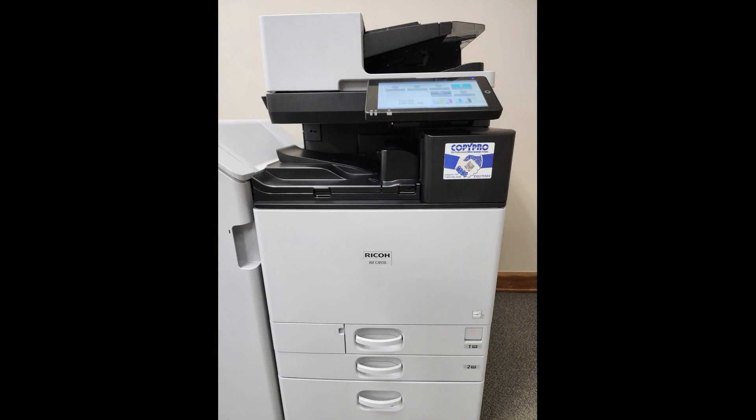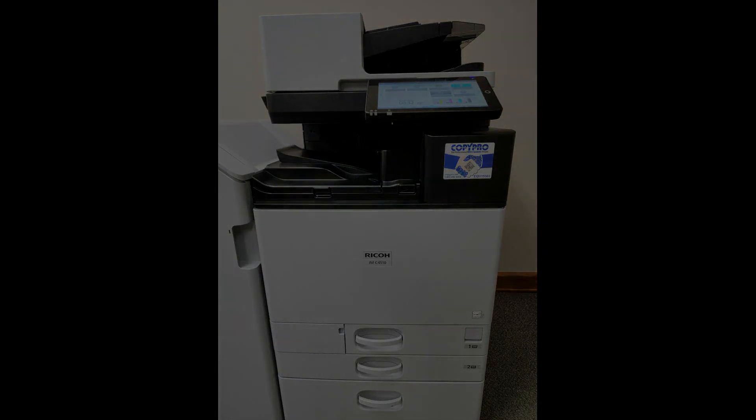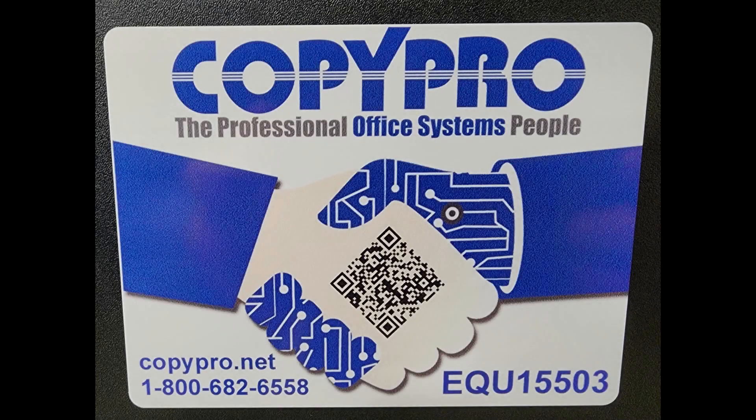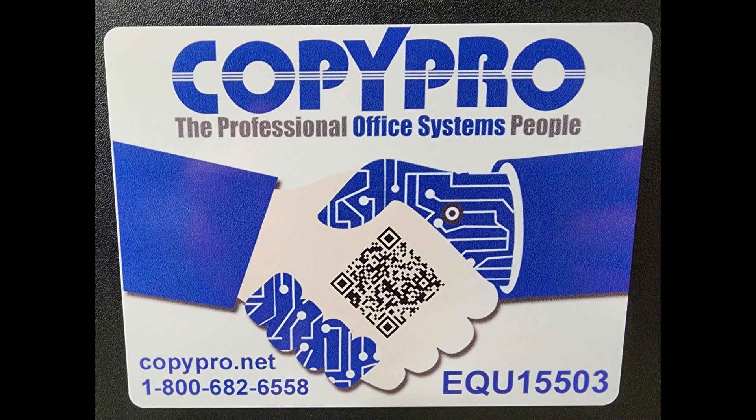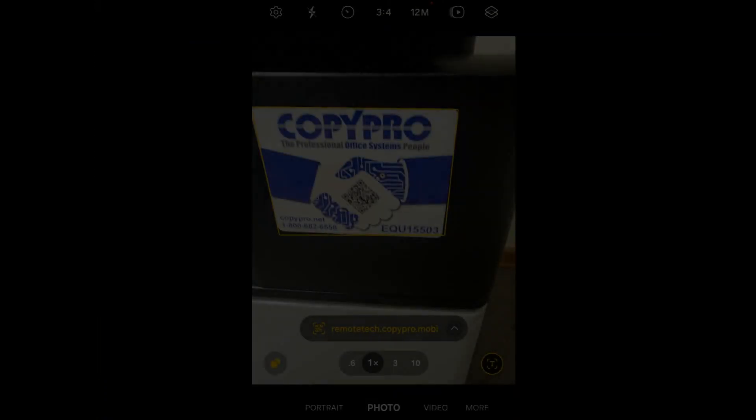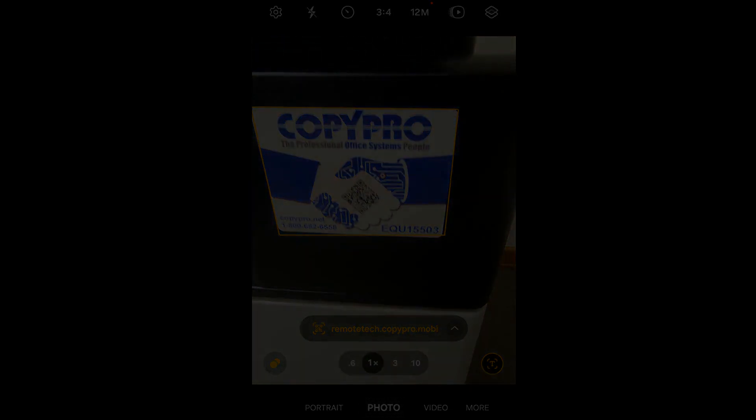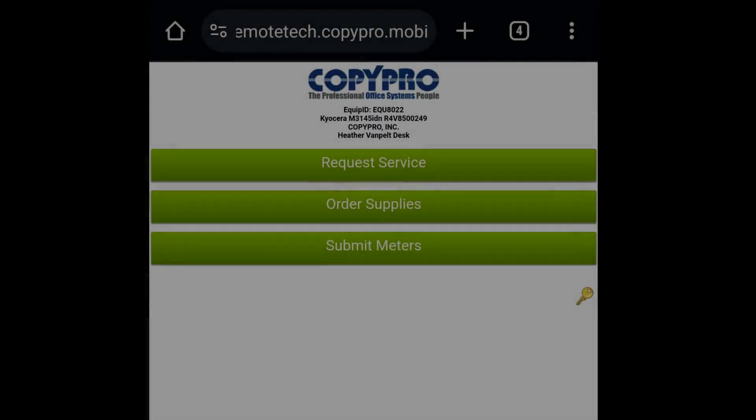Finally, you can also place a service call directly at your machine using the QR code found on our CopyPro label. This label is normally on the front of your copier. Using your smartphone, open your camera app and hover over the label. You should get a prompt that you can click on to open a service call request form directly on your phone.